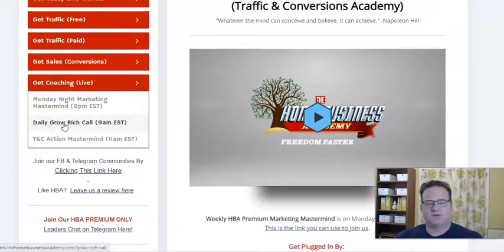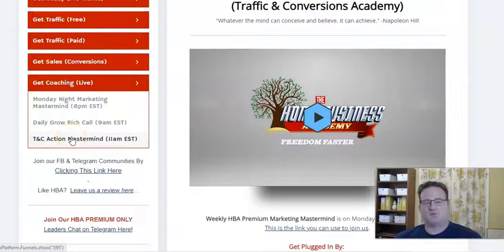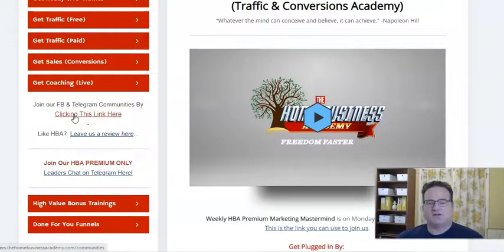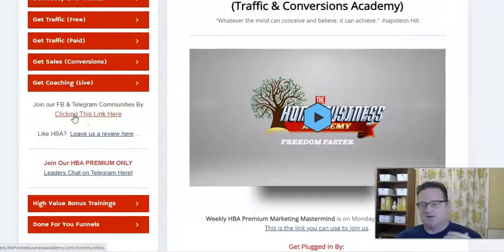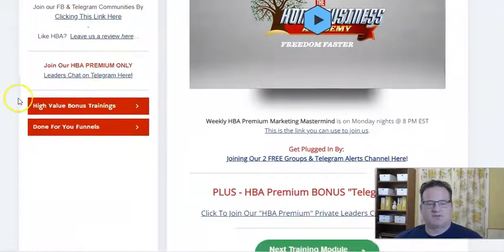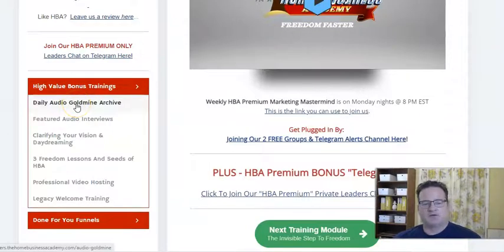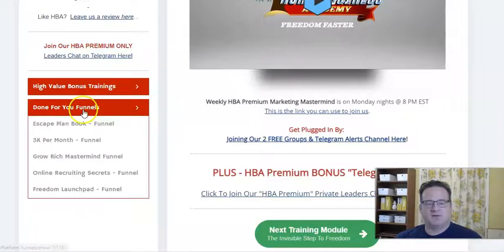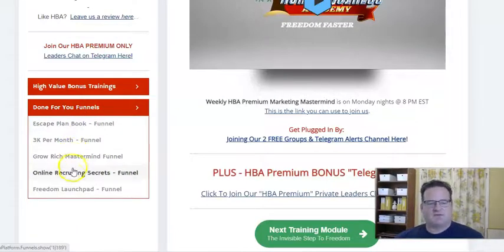They do have some daily stuff as well — a Grow Rich call and a Traffic and Conversion Action Mastermind. So lots of training. They do have a very active Facebook group that you can be part of, as well as a Telegram chat. Join those — you're going to have a ton of support, people supporting you. You can ask questions, get feedback, hear what other people are doing and learn from them. Well worth the cost of the premium membership. They do have some other training here as well, some older things that are archived but really helpful. And then they have some other funnels so that you have other ways to drive traffic as well.